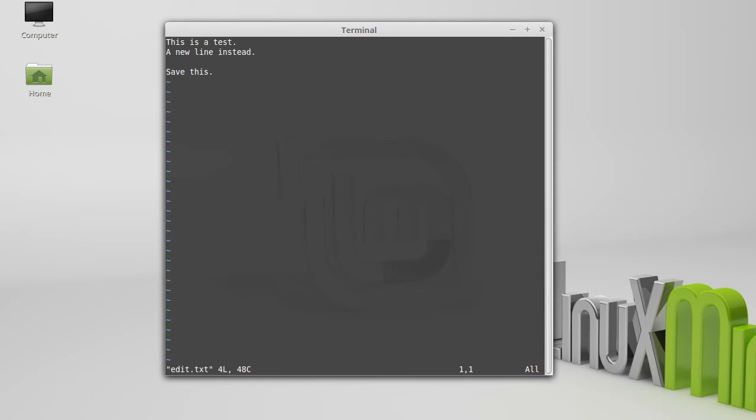In traditional VI, that was not an option. So if you ever find yourself in that situation, you move around with H, J, K, and L. So H and L move you side to side, J is down, K is up.